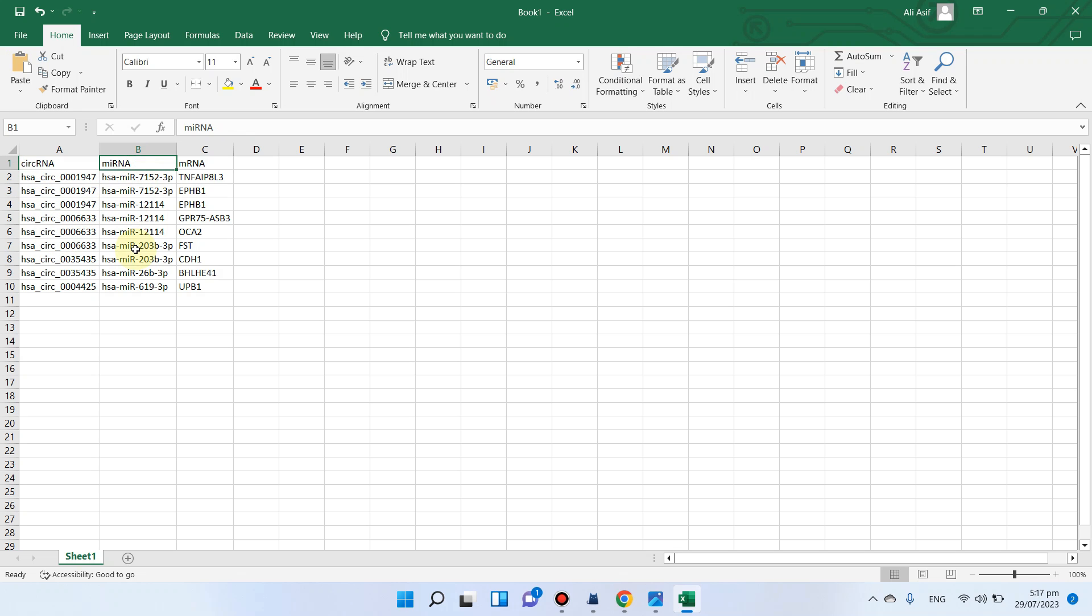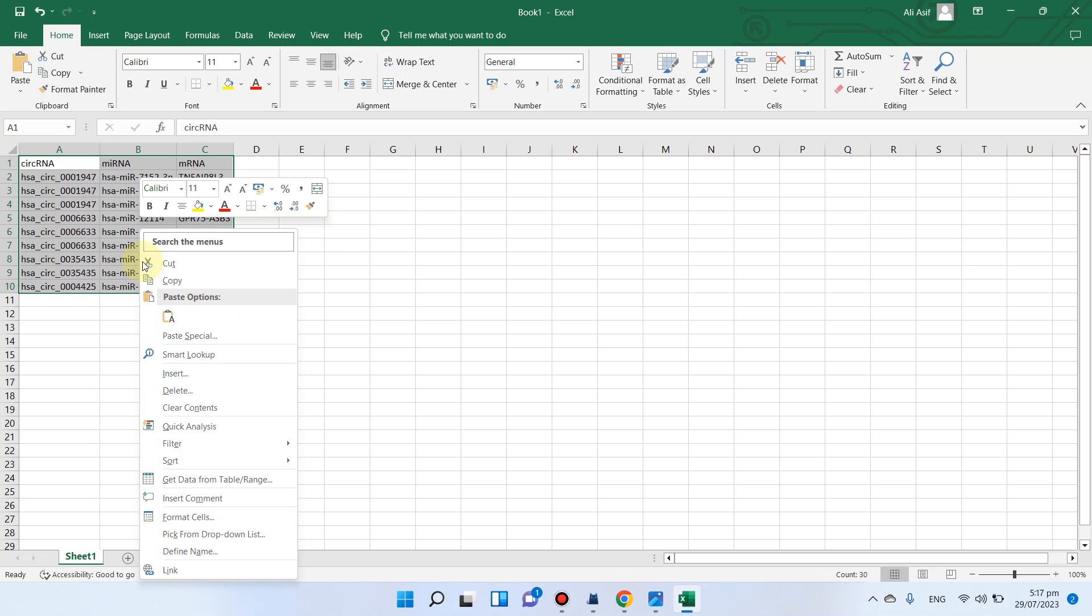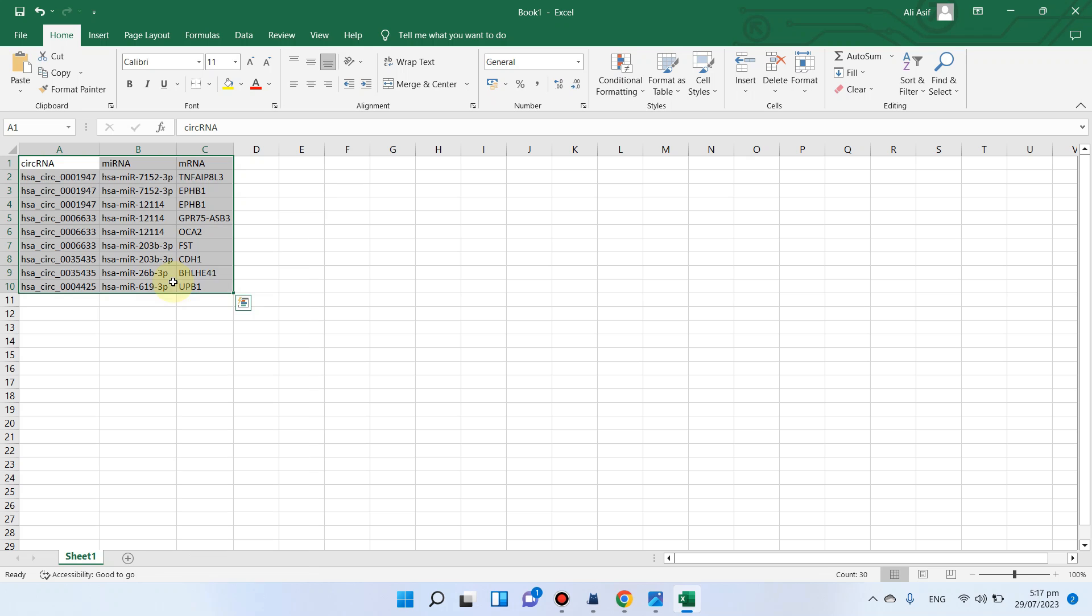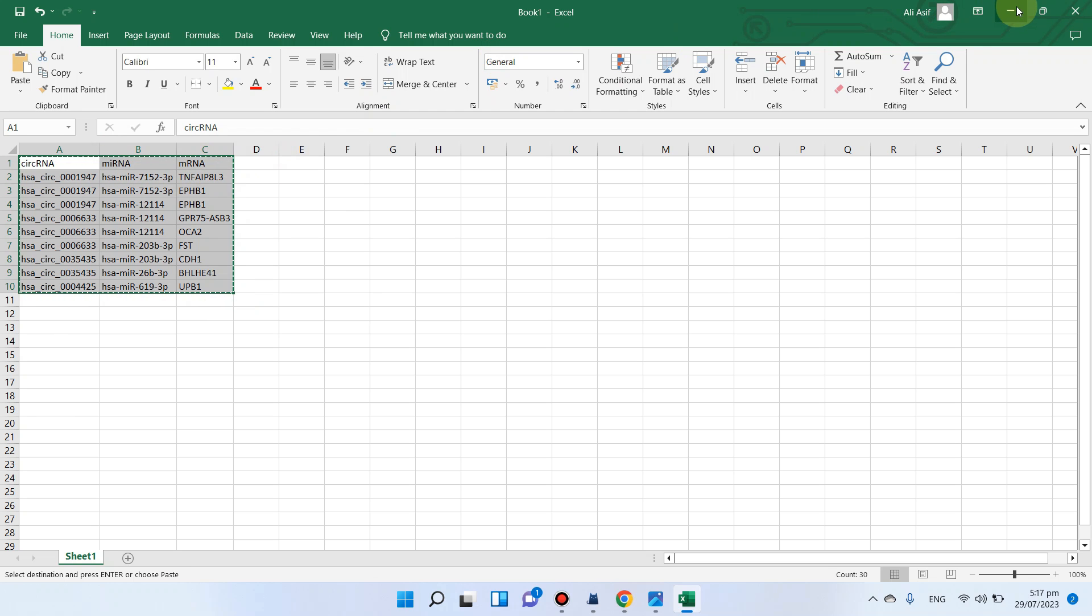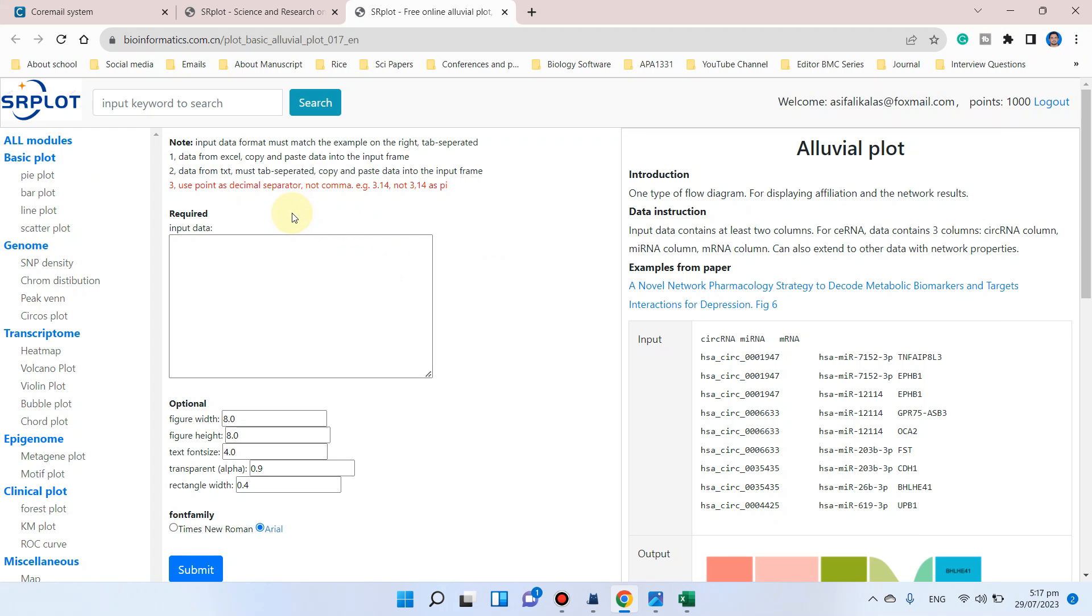What we need to do is simply copy all this data including the headers like circular RNAs, micro RNAs, and messenger RNAs, and paste it here.